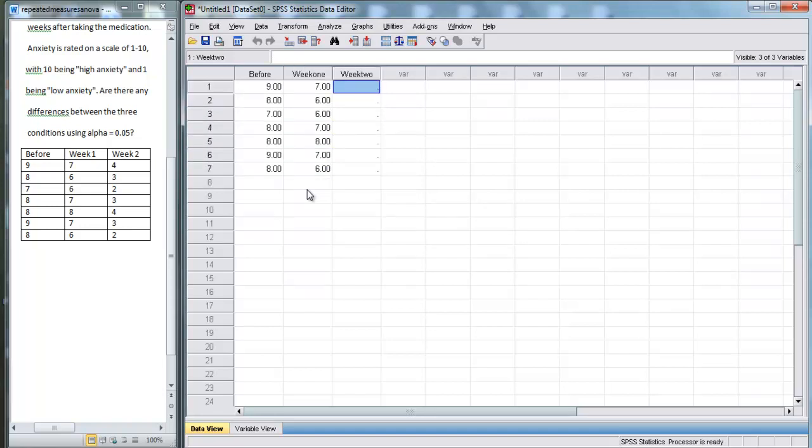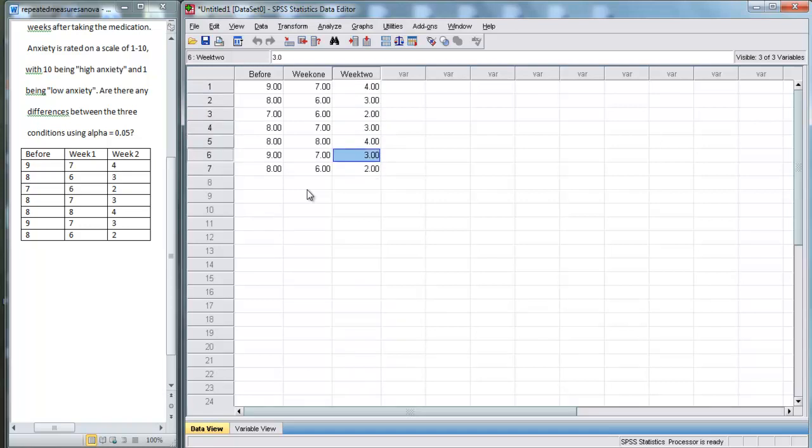And for week two, we've got 4, 3, 2, 3, 4, 3, 2. So there we go. It actually looks just like the table we have over here.